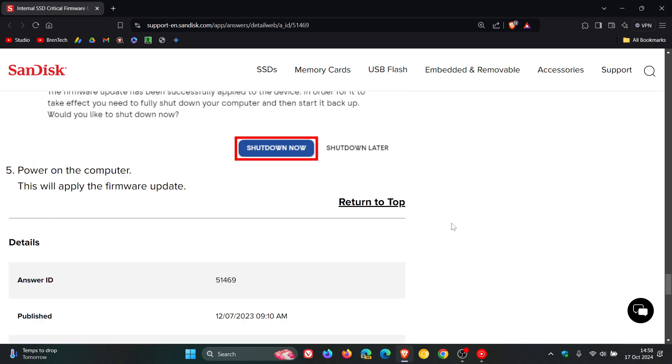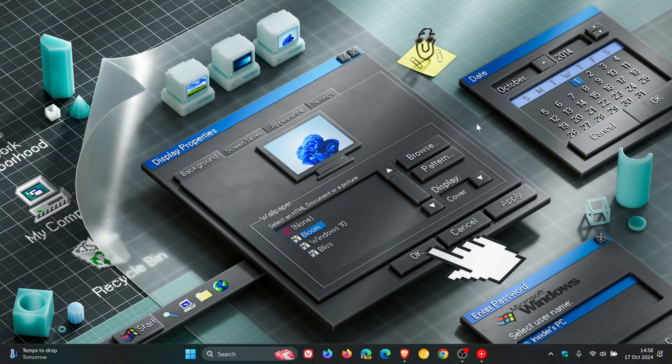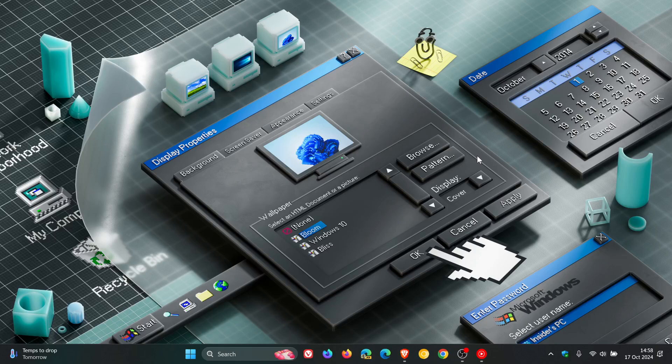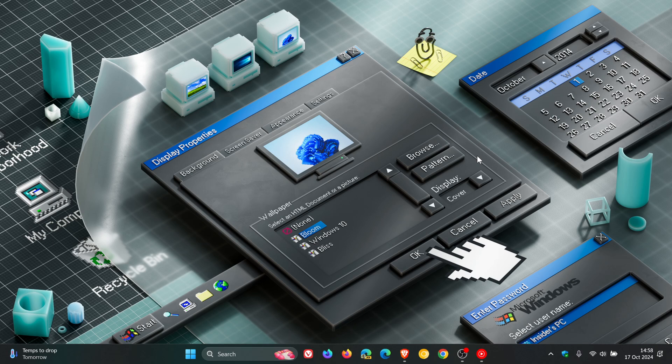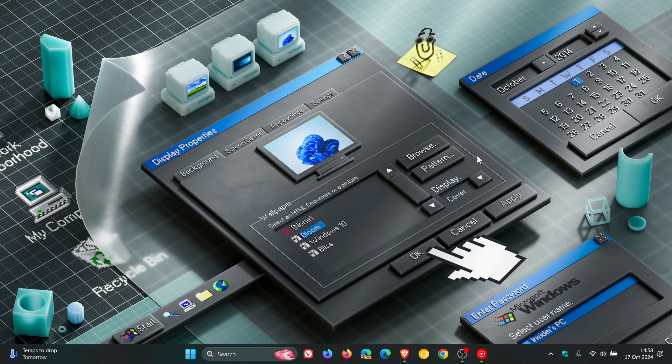Once that's complete, once everything is done, there's a good chance then you'll be able to update to Windows 11 version 24H2 without any issues and without any blue screens of death. Because according to Western Digital, that will address the issues that were faced after upgrading to 24H2. Thanks for watching and I'll see you guys in the next one.